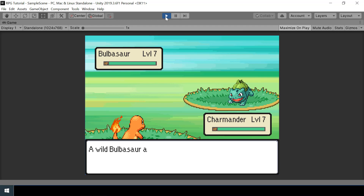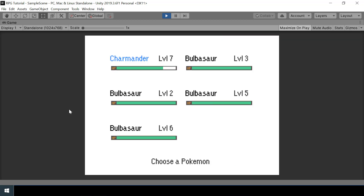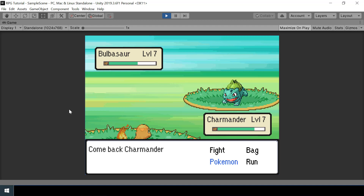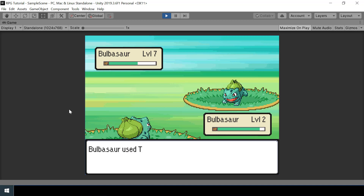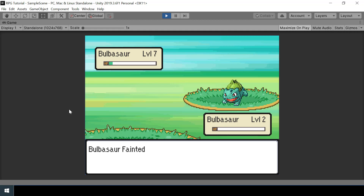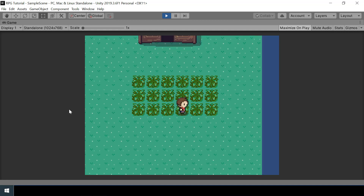Let's test that. If I choose a move, Charmander attacks first because Charmander's speed is much higher than Bulbasaur's. If I switch to a different Pokemon voluntarily, the enemy gets the first move because my turn is over. But if I switch because my current Pokemon fainted, we use speed to determine who goes first. After letting my Pokemon faint and switching to Charmander, I get the first move because Charmander has more speed. The speed calculation is working correctly.